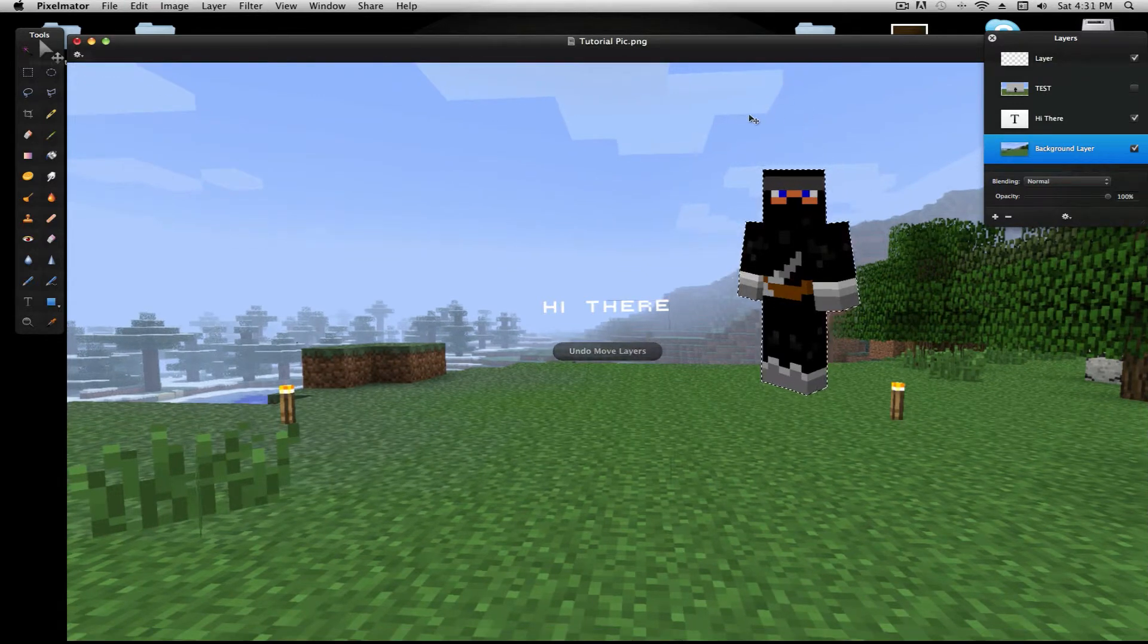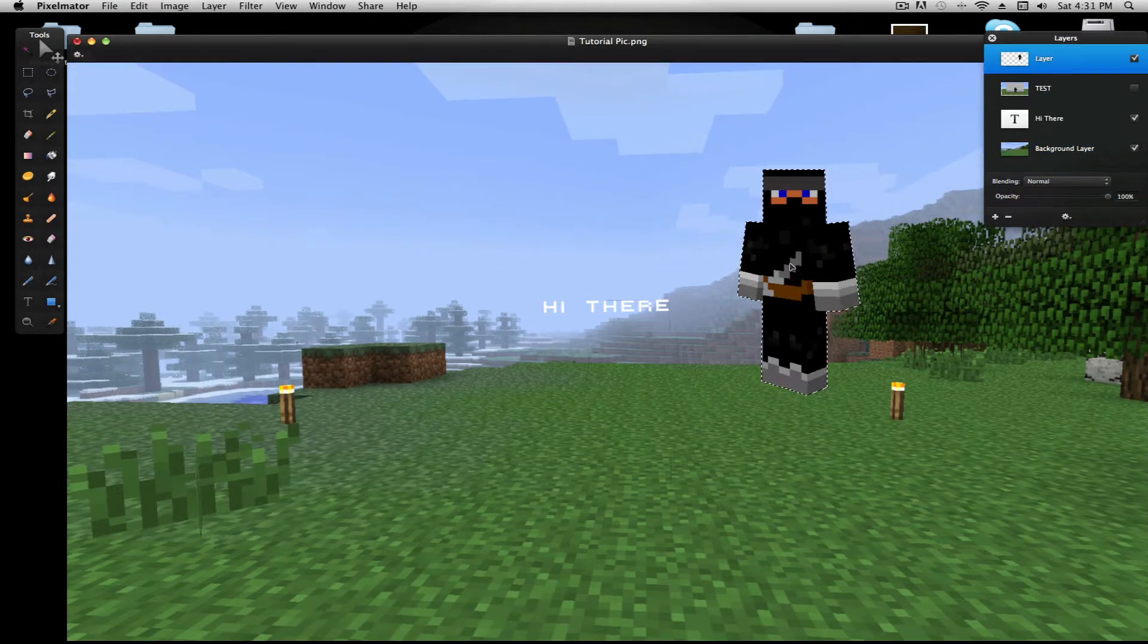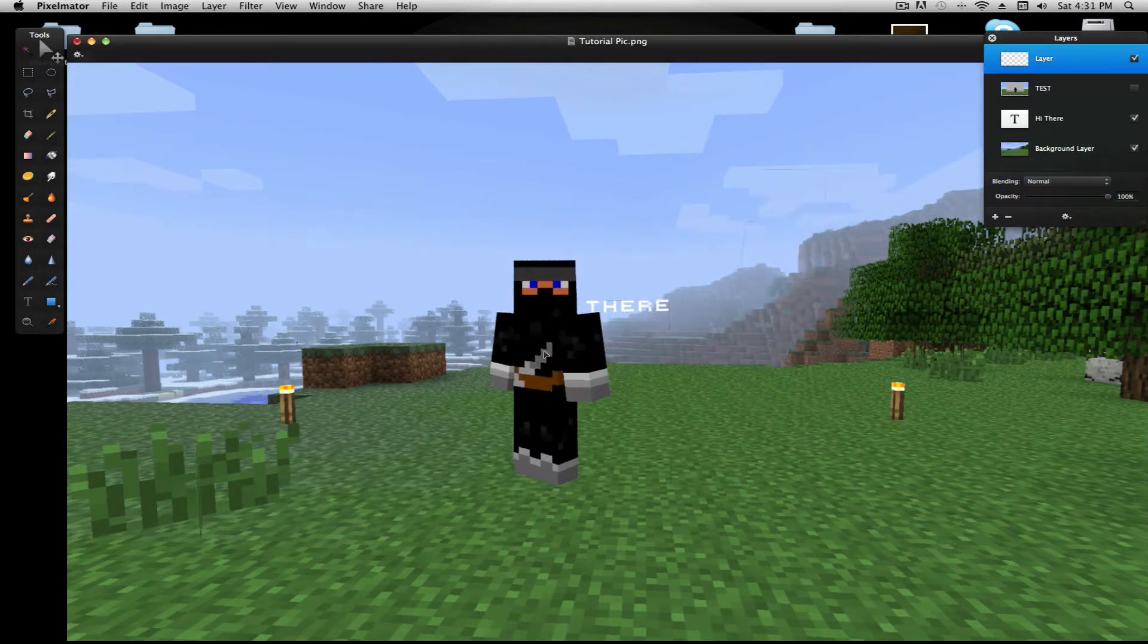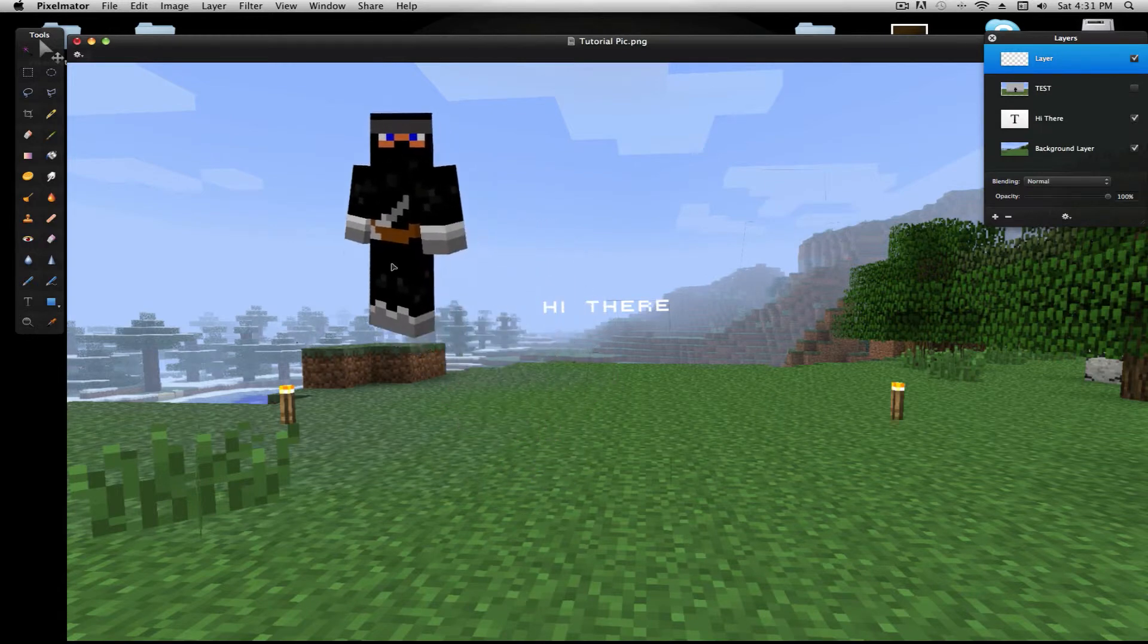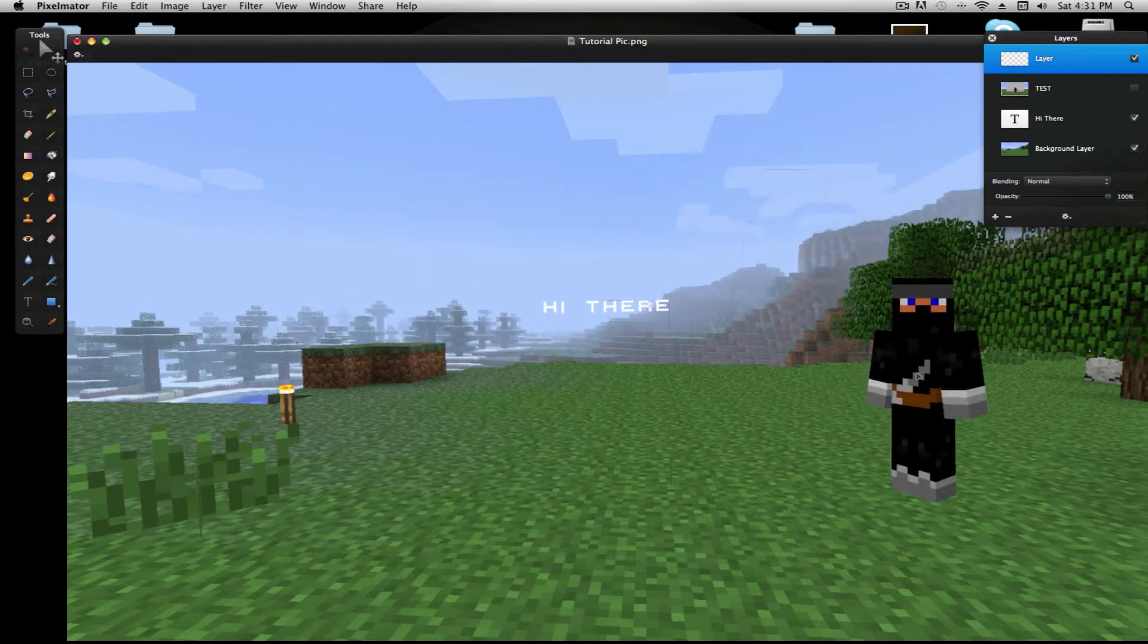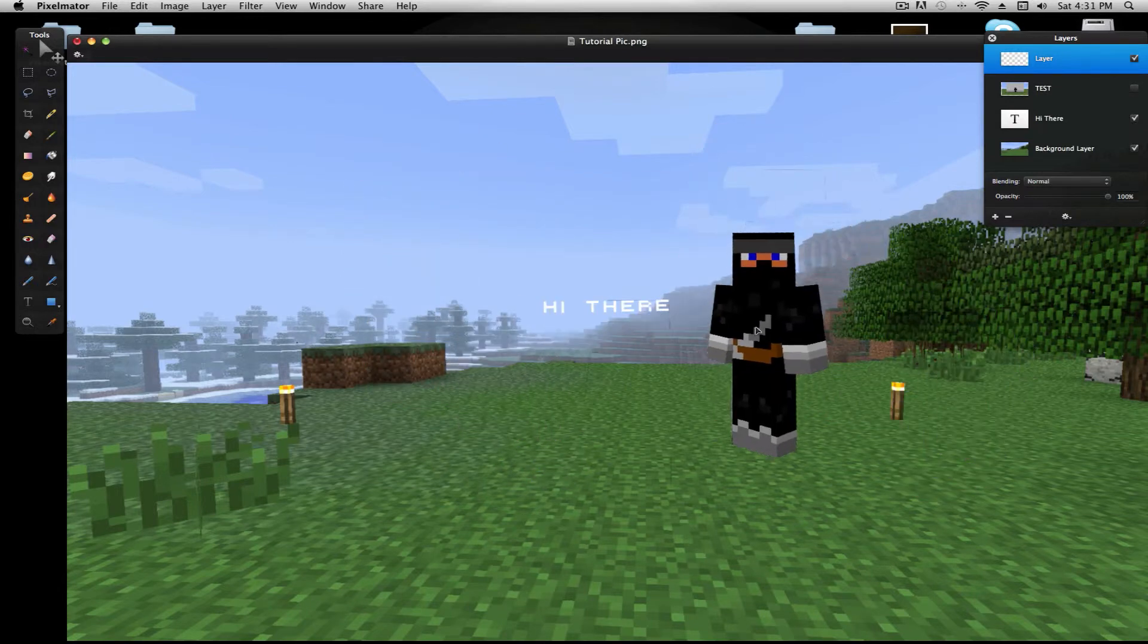And now, you're gonna select your layer, and there he is, in Minecraft, in your picture. So there he is.